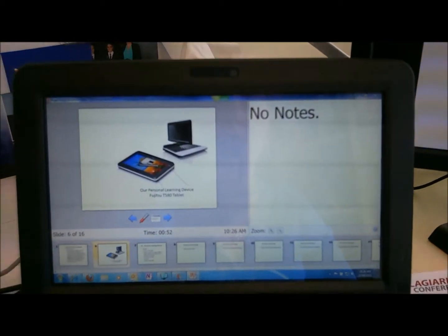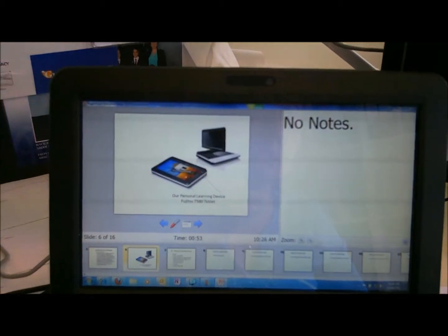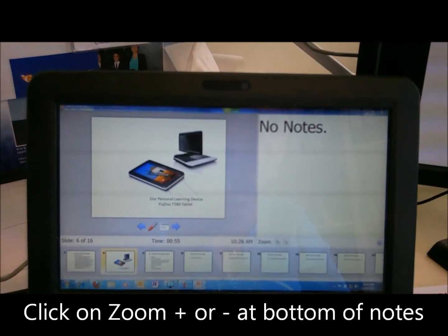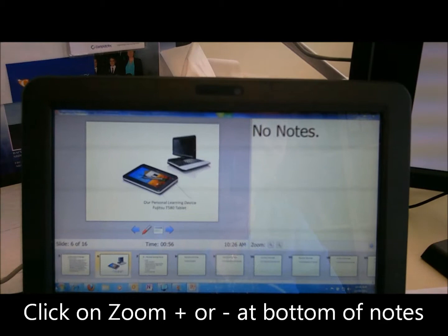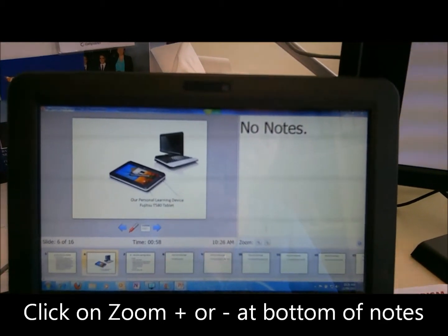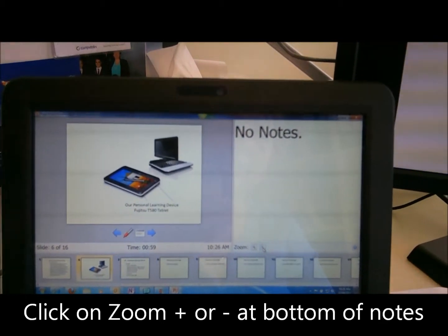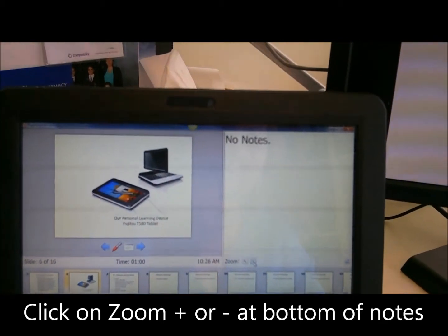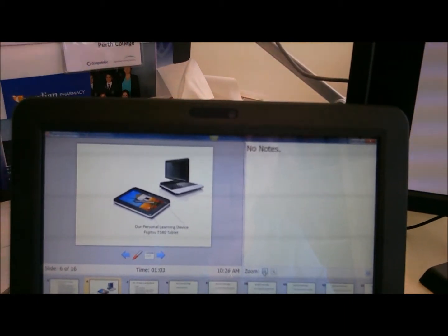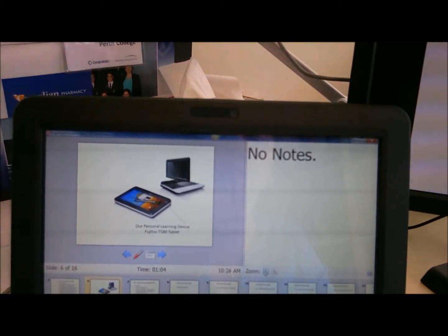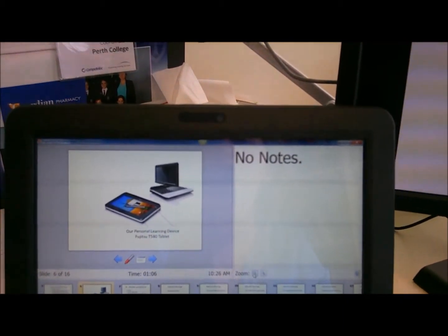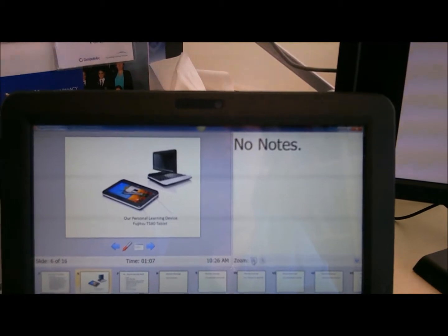The notes here look really large. What I can do is zoom those so that they're big enough for me to read, or fit everything there.